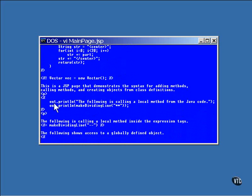This is HTML code generated through the print line method of the out object. The first statement outputs just a plain line of text. The second statement calls the makeDividingLine method and outputs the line of text it returns. It passes in a string of two asterisks, so the returned string is 20 asterisks surrounded by center tags.